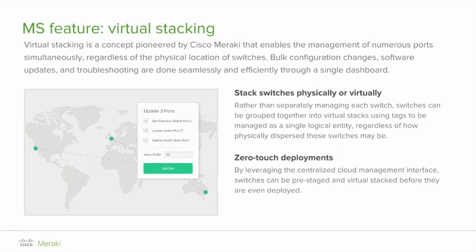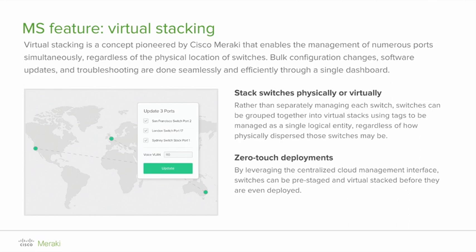MS feature: virtual stacking. Virtual stacking is a concept pioneered by Cisco Meraki. MS series switches can be treated as a virtual stack without requiring a physical connection, and regardless of their location. This means that switches can be in different physical locations. For instance, you might have one switch in New York and another switch in California. An administrator still has unprecedented visibility and manageability in all the ports of the virtual stack, greatly simplifying management of large distributed networks.